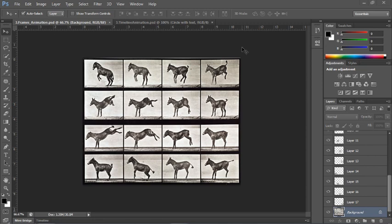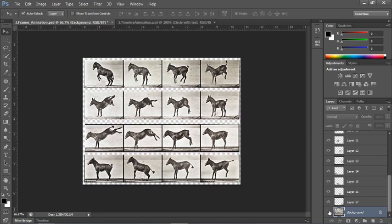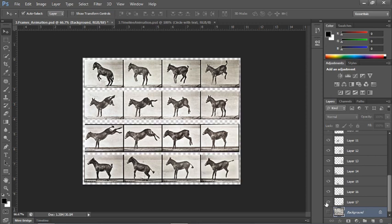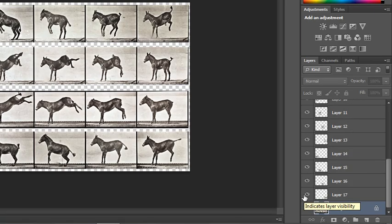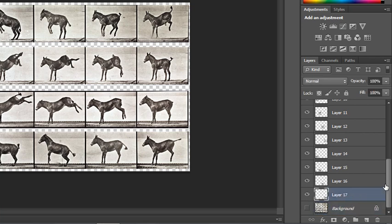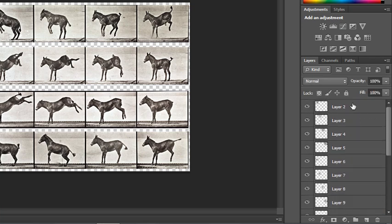In this particular image we have some Eadweard Muybridge stop-motion photography, and I've taken the liberty of creating all of the slices of the individual pieces of the donkey on their own separate layers. What you would have to do is get all the little pieces in order first, each one on its own separate layer, and then organize them.